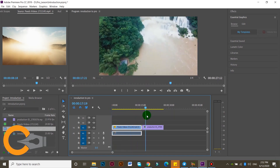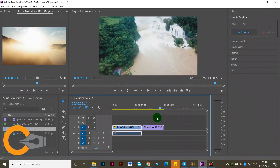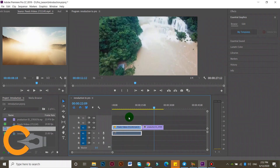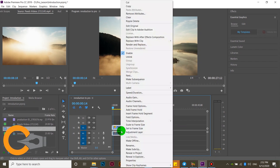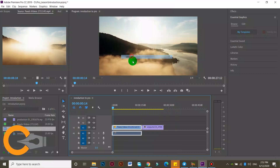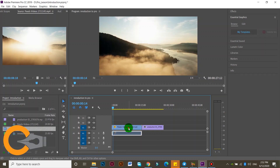Now you can use a drag. This is the audio. The audio and image is linked. If you click on the link and click on the link, if you click on the video,